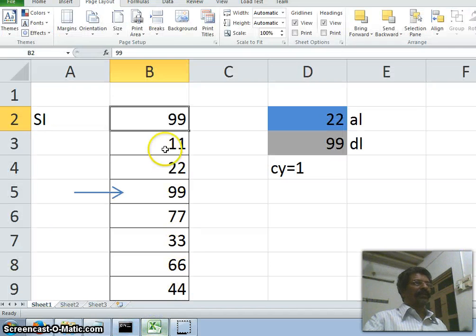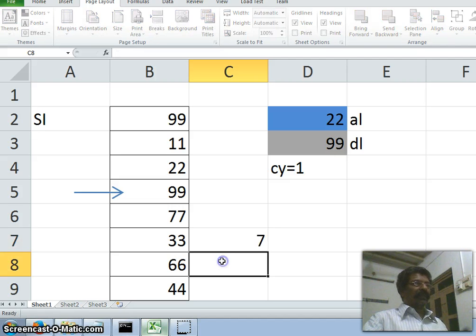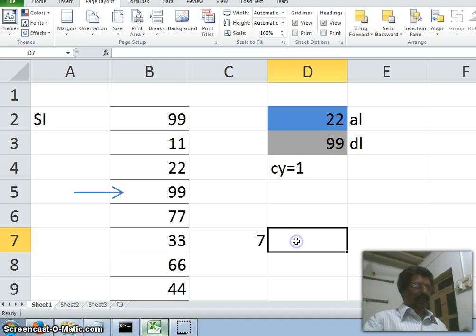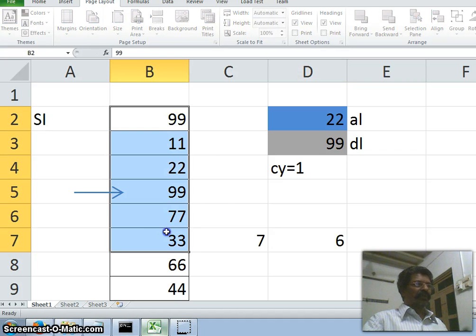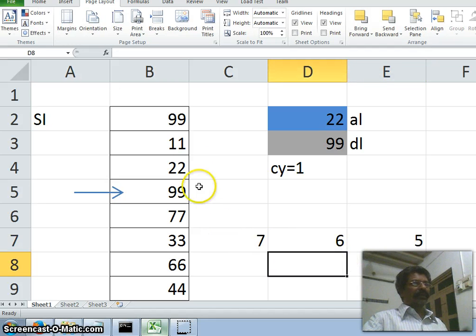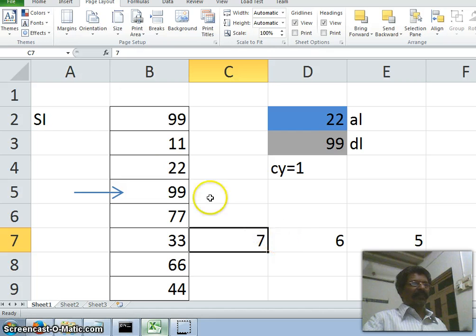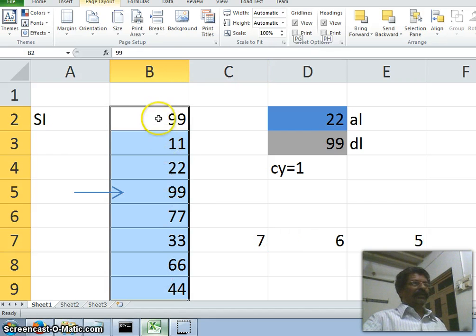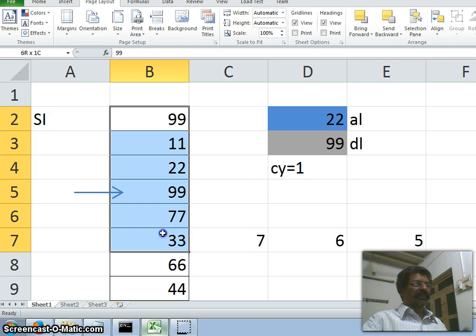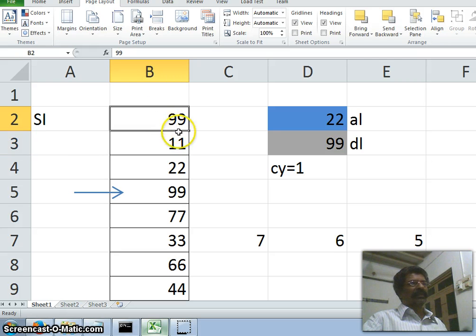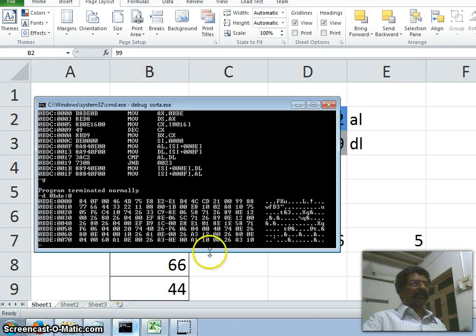What actually happens is: in the first scan we do seven comparisons, in the second scan we do six comparisons, then five, four, three, two, and finally one comparison — progressively decrementing. After all passes, the numbers are fully sorted either in increasing or descending order.